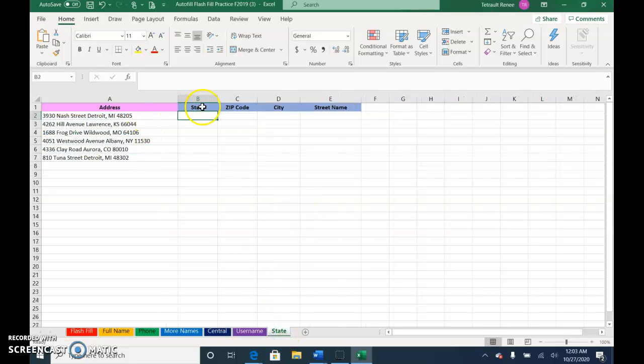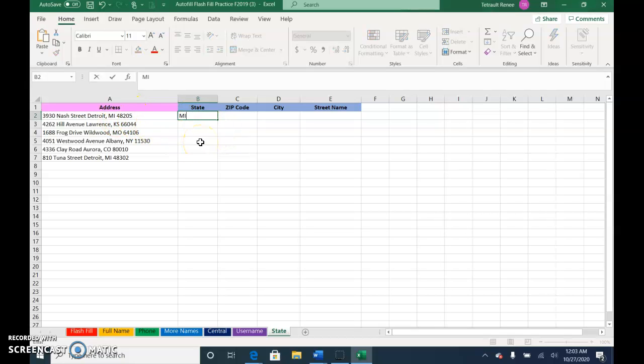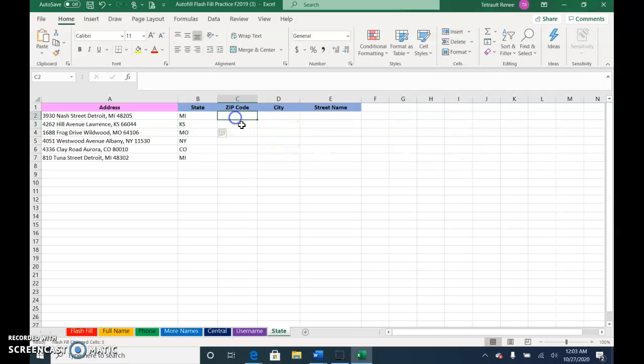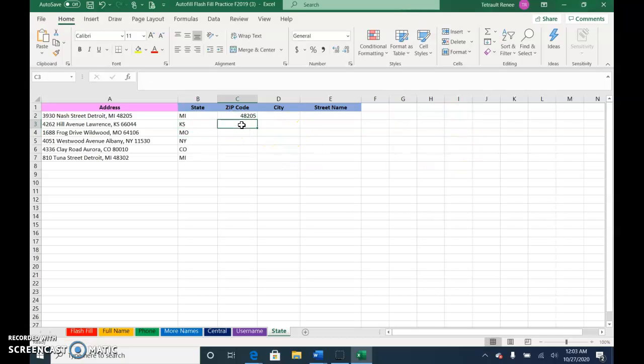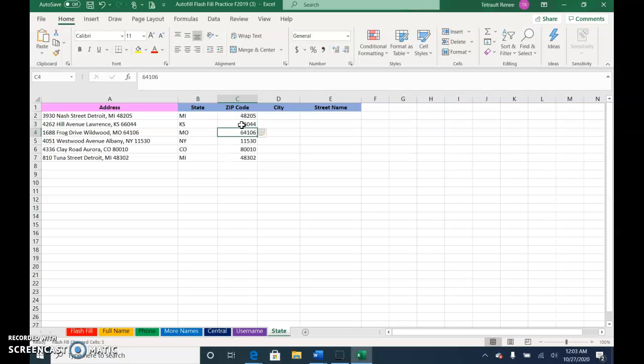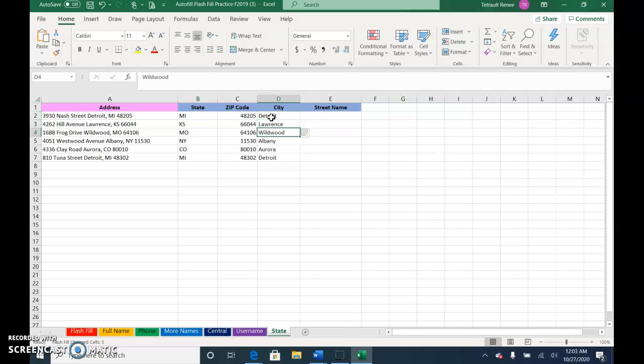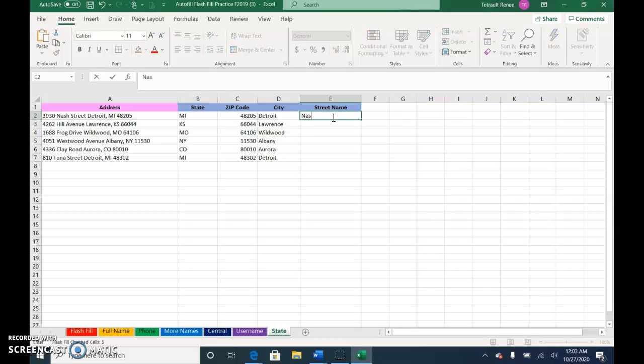The last one, you can break it down. What happens if you just want the state? Michigan, Kansas, done. How about if you wanted to pull up just the zip code? Done. Just make sure your first one's always accurate. Just the city, done.